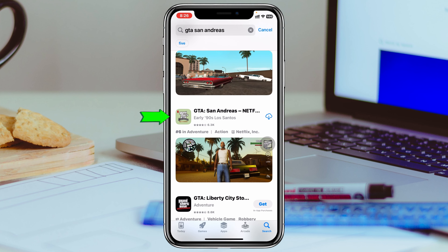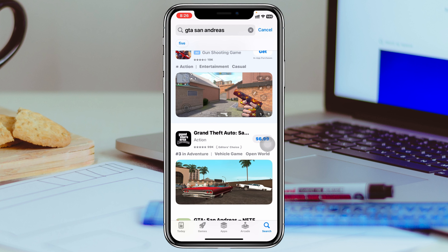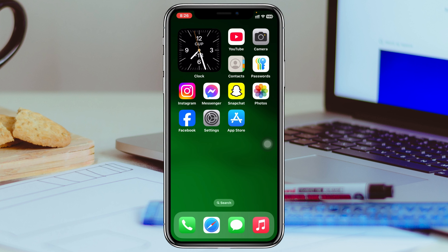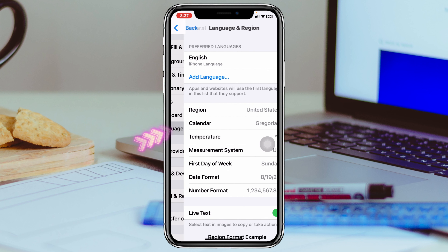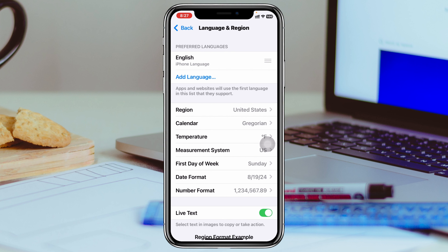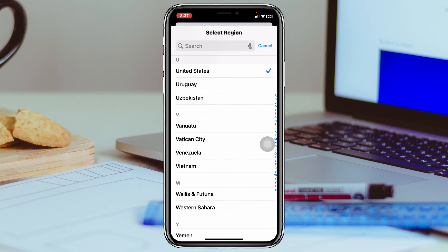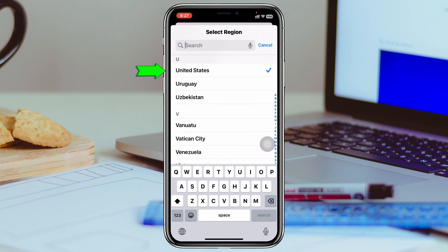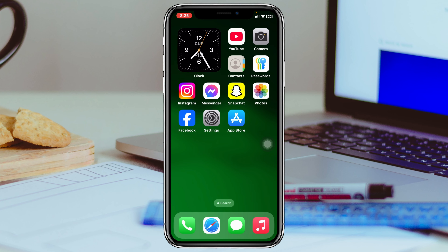You'll get to see different versions. The first one is the paid version, which you can buy right from here. If you scroll down you'll also get to see the GTA San Andreas from Netflix — you can download that one completely free. Scrolling further you'll also find GTA Vice City, so you can download any version right from here.